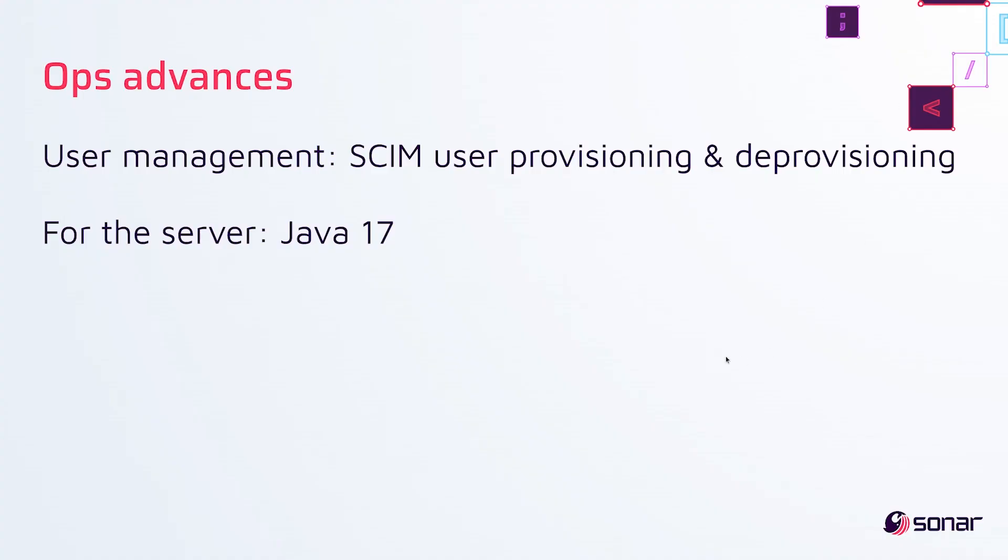Now I want to end with two more ops advances. So on the theme of user management, we've enabled SCIM user provisioning and deprovisioning for SAML Okta. The big part here is that when a user is removed, SonarCube will get the message, deactivate the user and all the user's tokens.